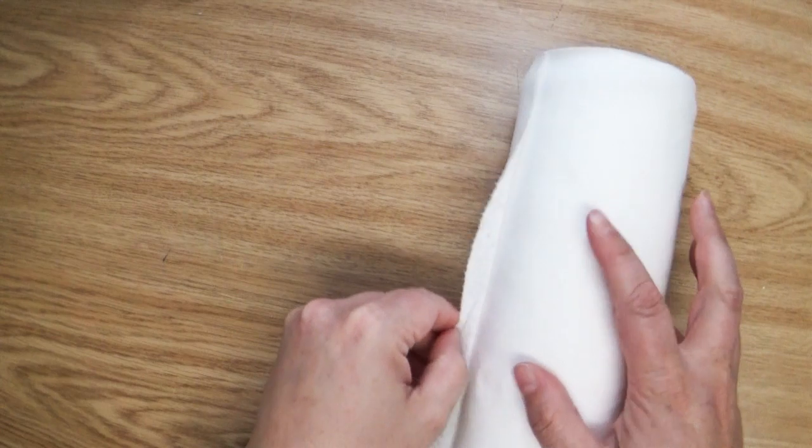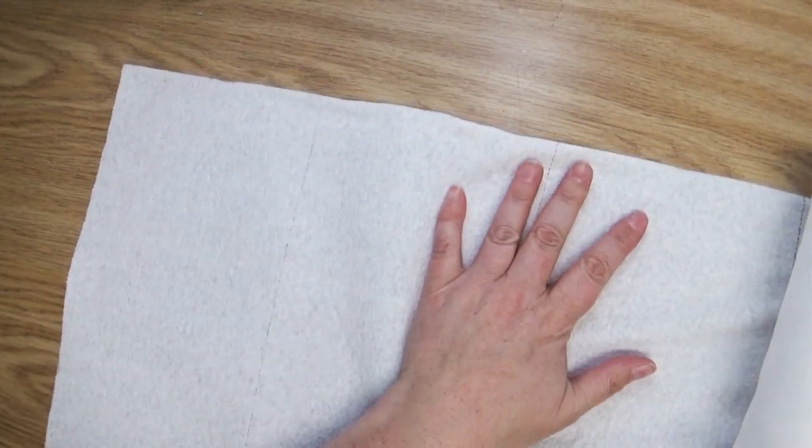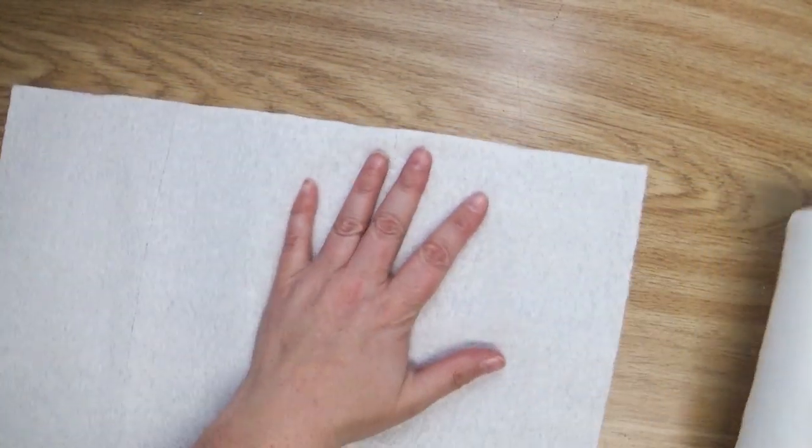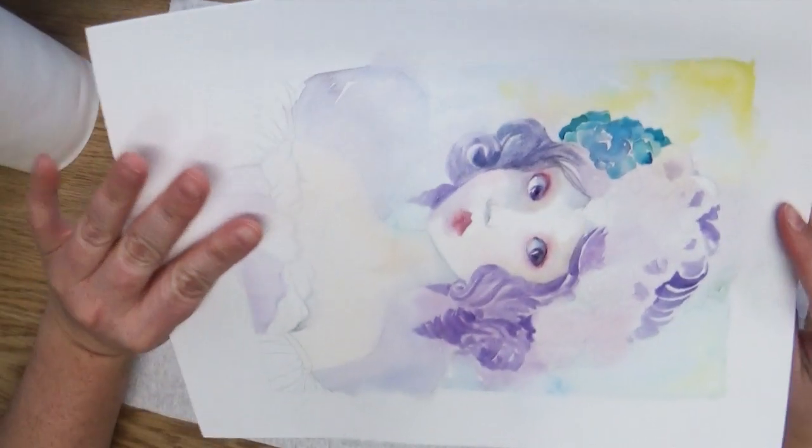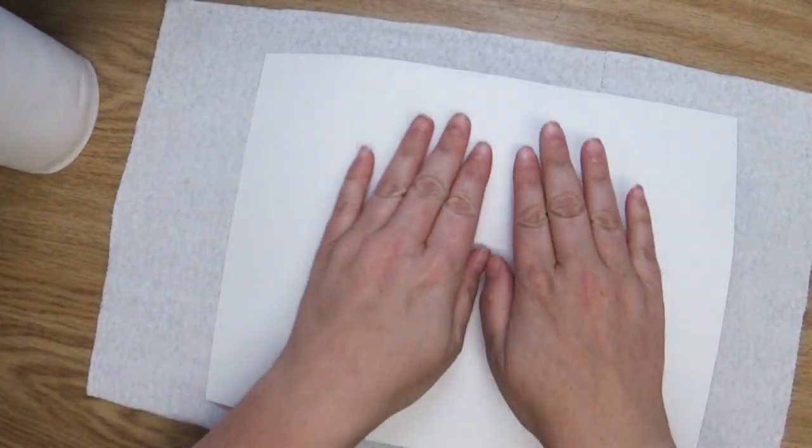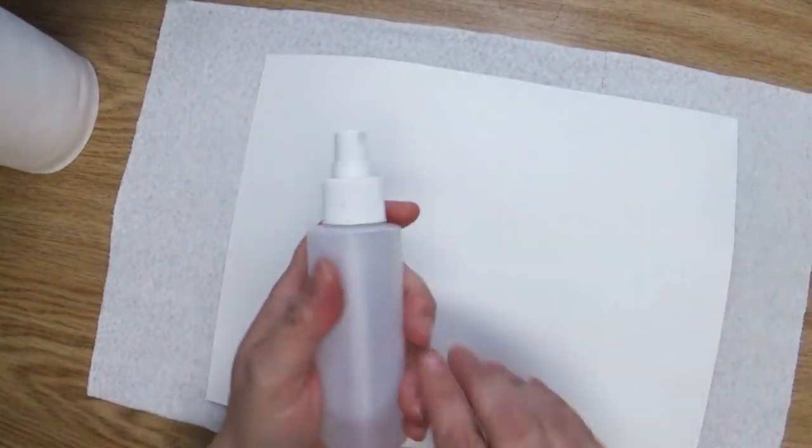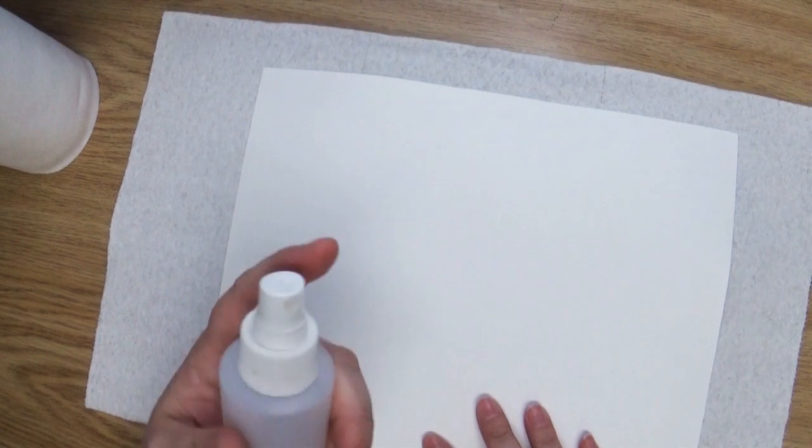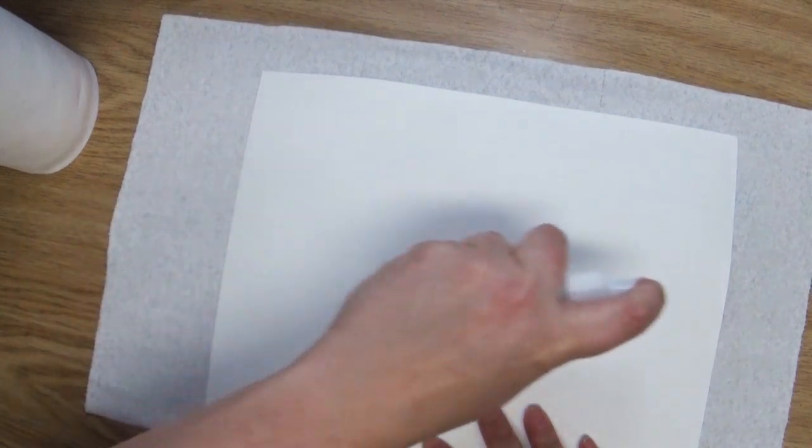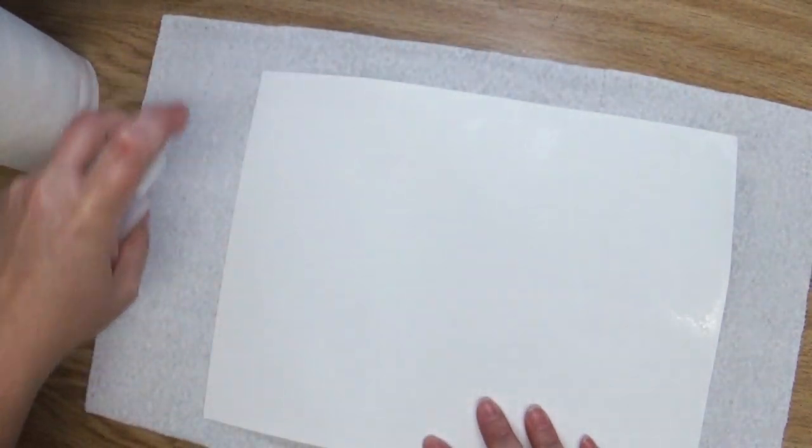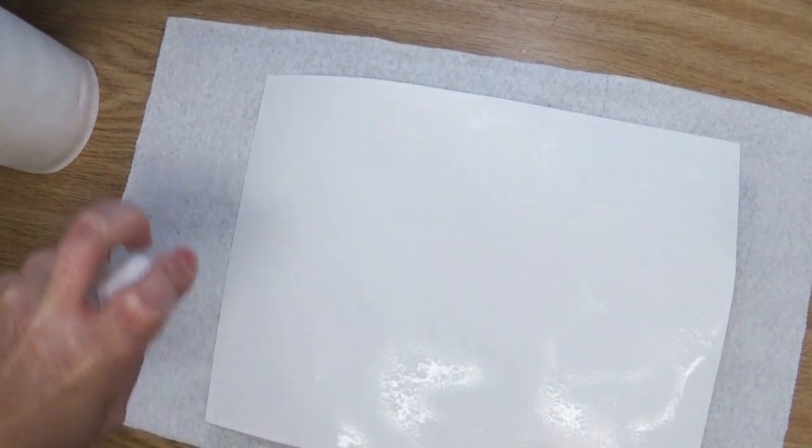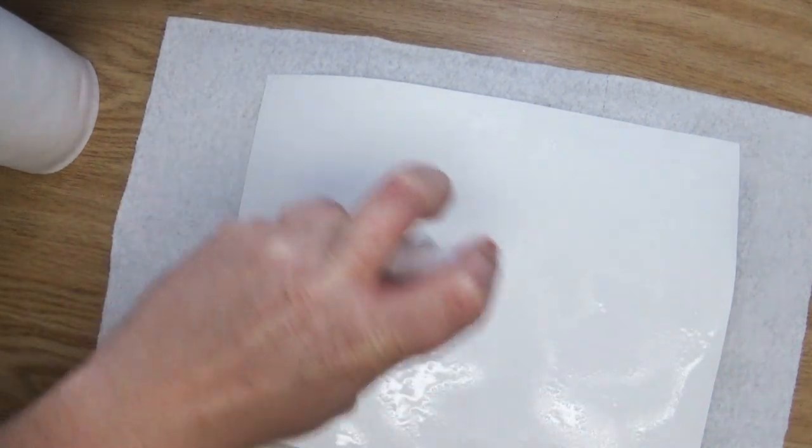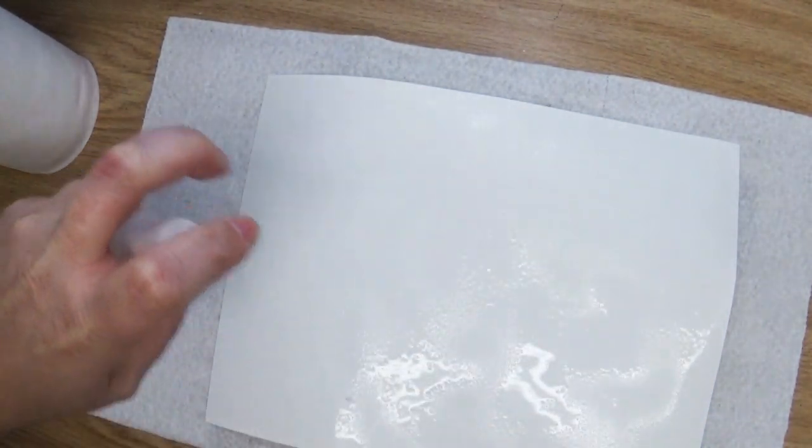I'm going to take some clean paper towels. I'm going to lay that down right there. I'm going to take my painting and I'm going to place it painting side down, and then I have a mister bottle. Again, you can use a bottle or a sponge or paint brush, and you're just going to mist the back side of your paper until it's nice and shiny.